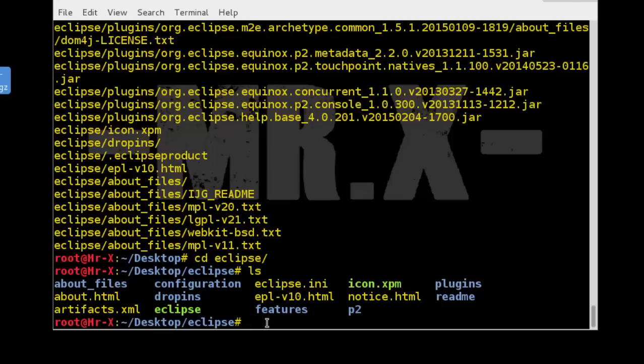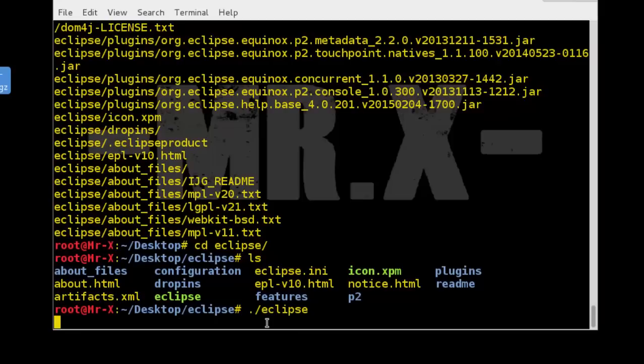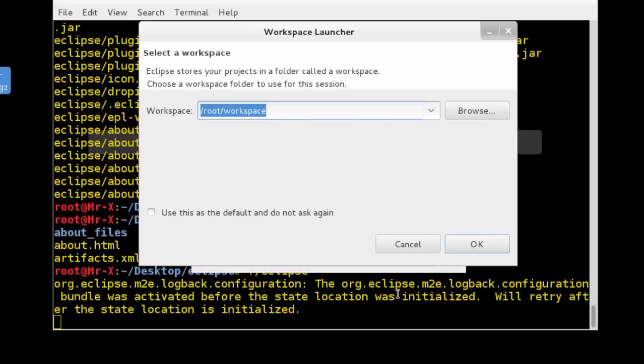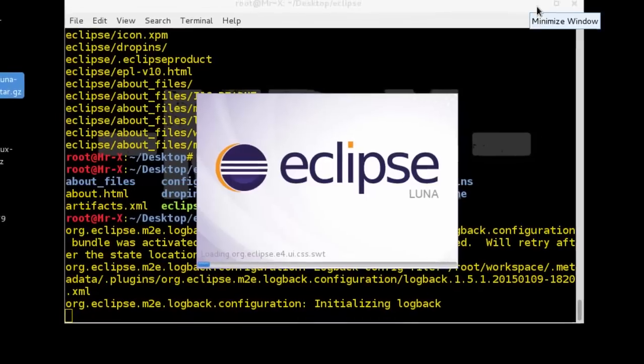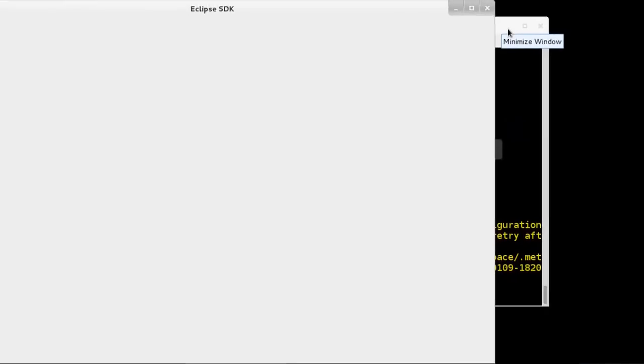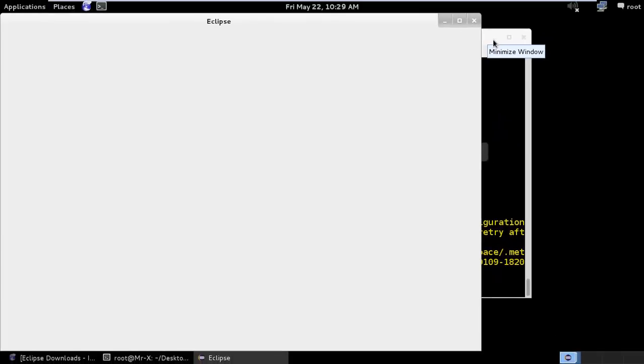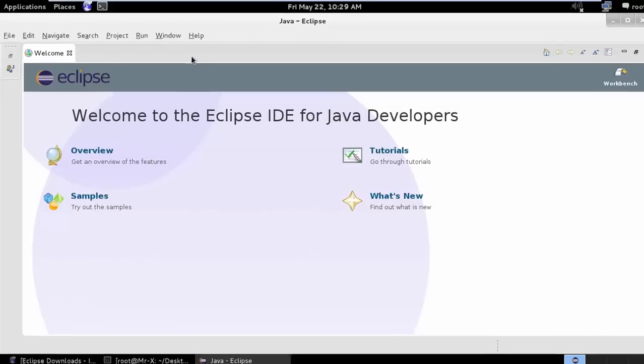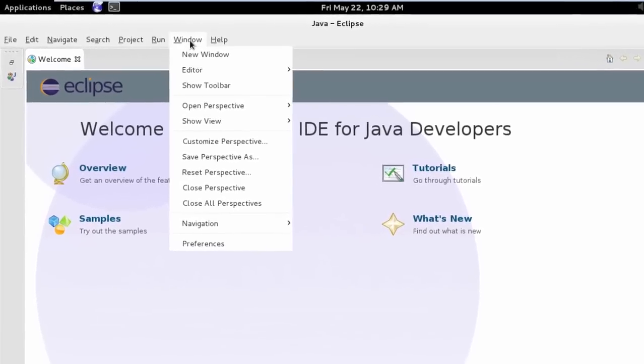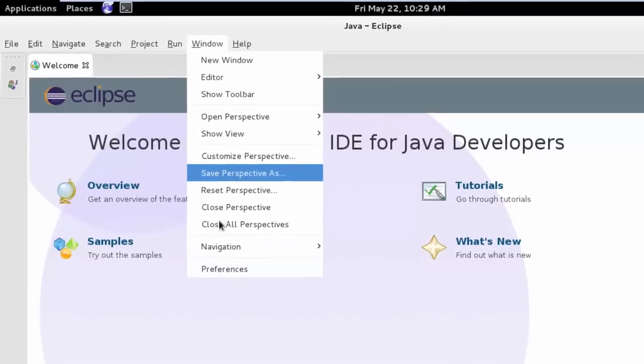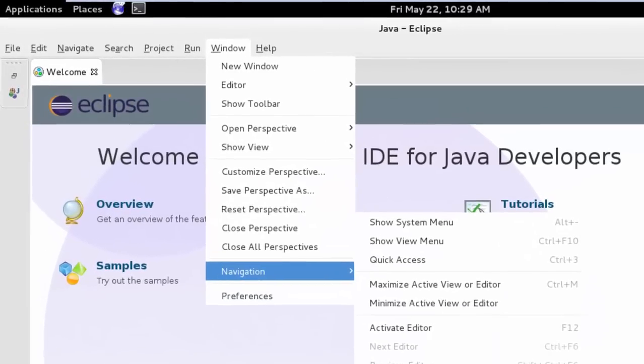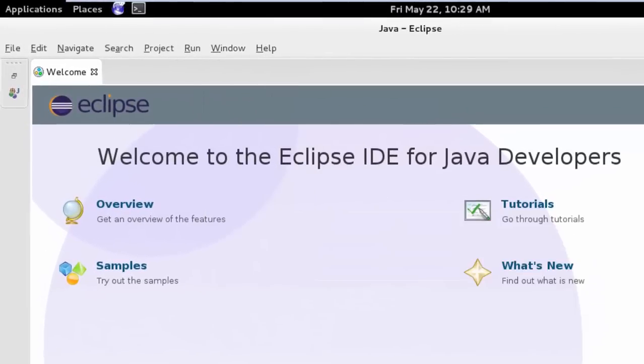So we just execute that, just go through by default, and you can see here Java Eclipse Manager. In the older version of Eclipse you can directly find the Android SDK, but here in the latest version we need to install it.